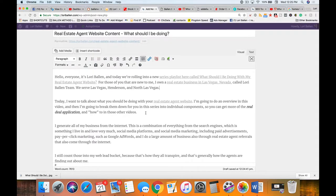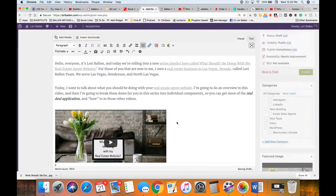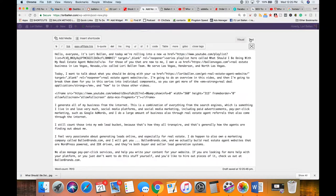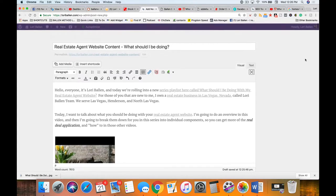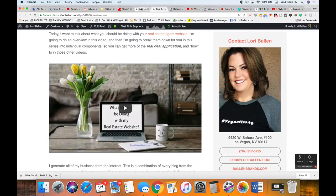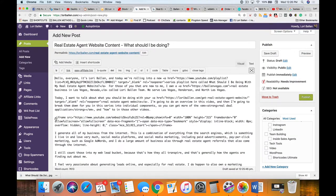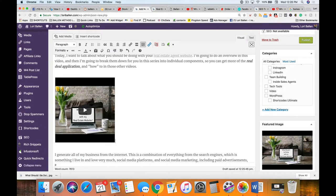Don't panic if you paste it in the wrong spot — go back to the Visual editor and you can see the video, then cut and paste it anywhere you want. If your video width isn't adjusting for your theme, click the Text tab, find the iframe, locate where it says 'width,' and inside those quotes type 100%. That makes it the actual width of your website. That's a good way to do it.